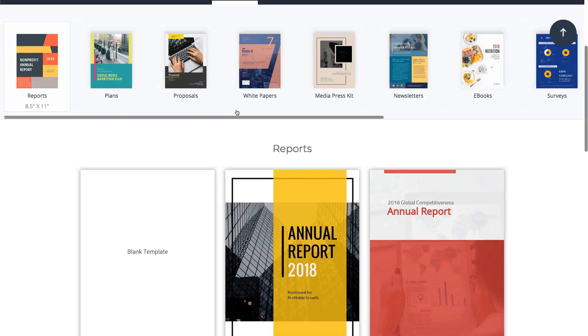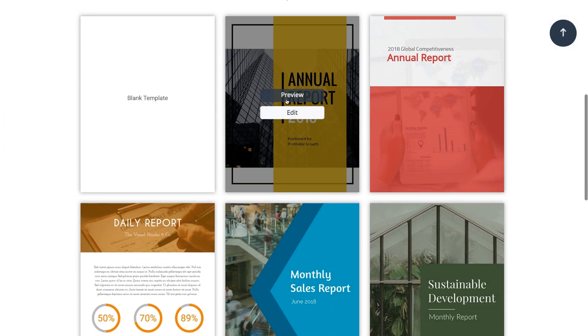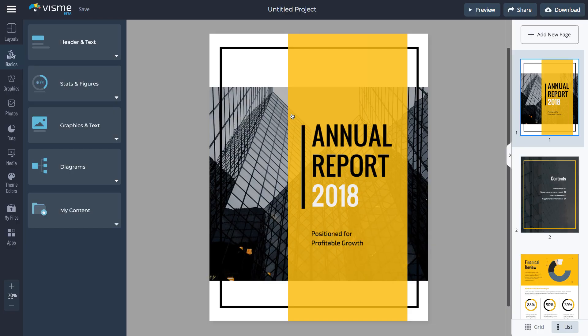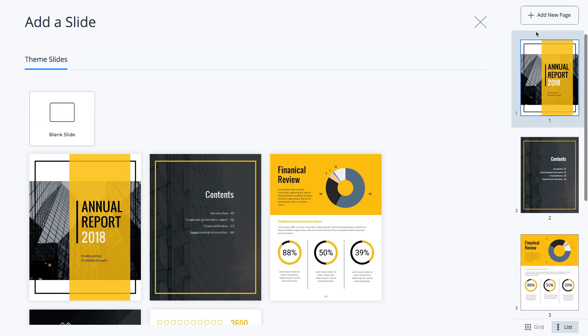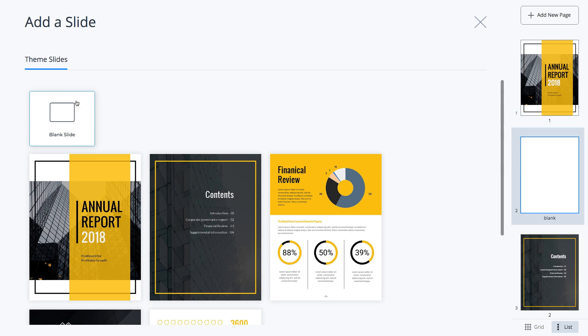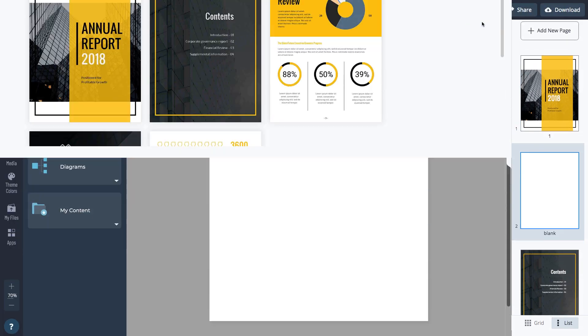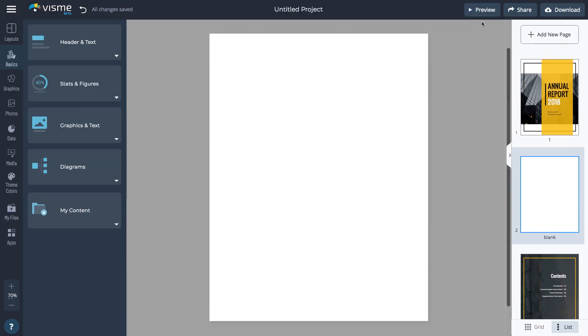To start with a document, click the Documents tab and select the template. Click Edit to make changes. Add a new blank page by clicking Add New Page, then select Blank Slide.